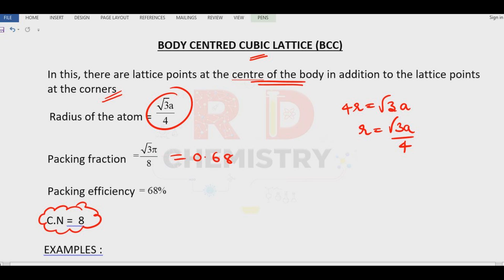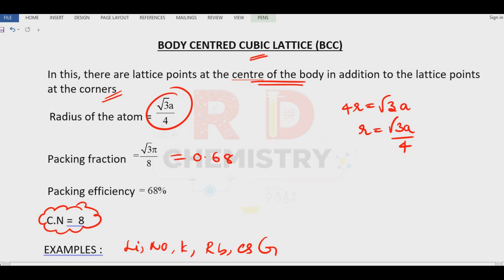The coordination number for BCC is 8. Examples for BCC include lithium, sodium, potassium, rubidium, and cesium — all group 1 elements. Other examples from the D-block are iron and manganese.